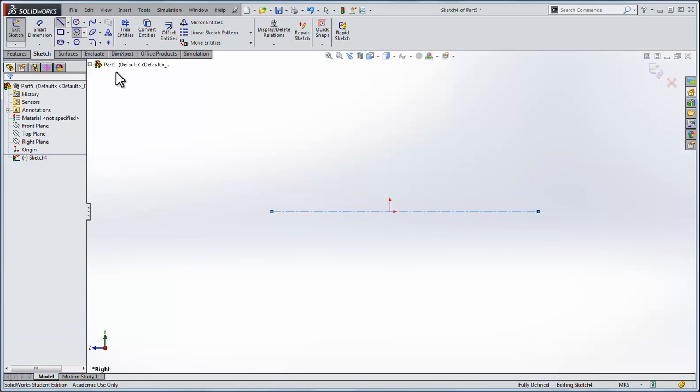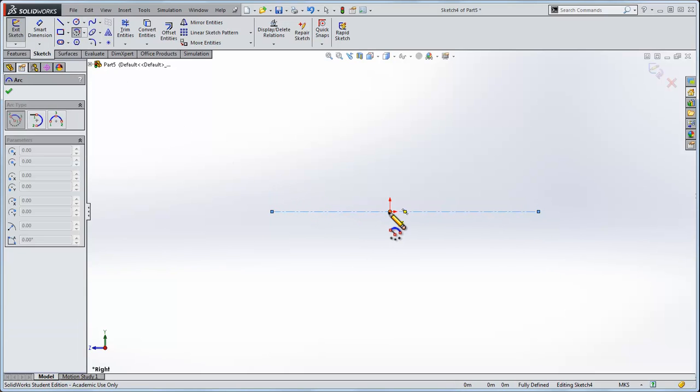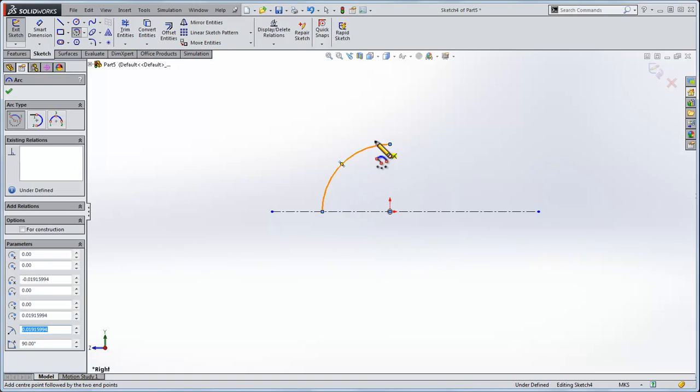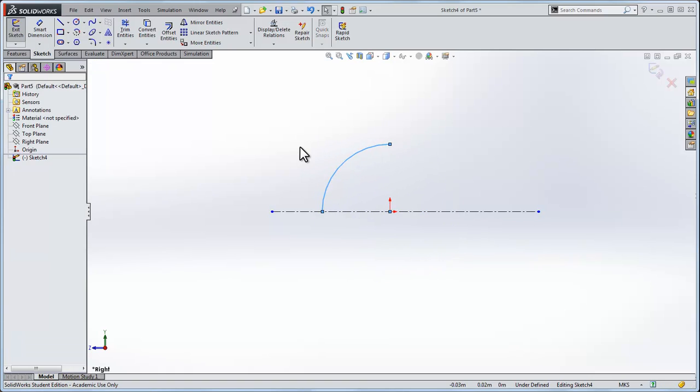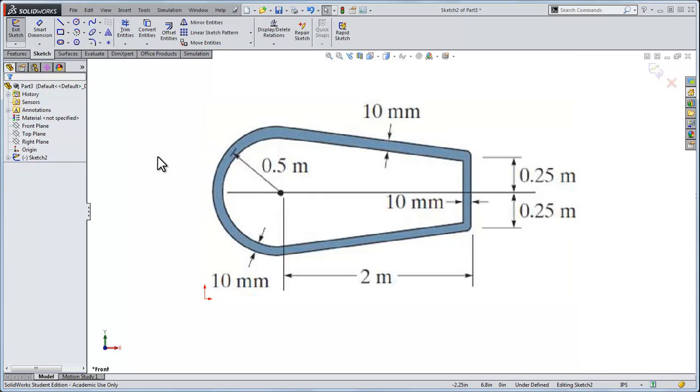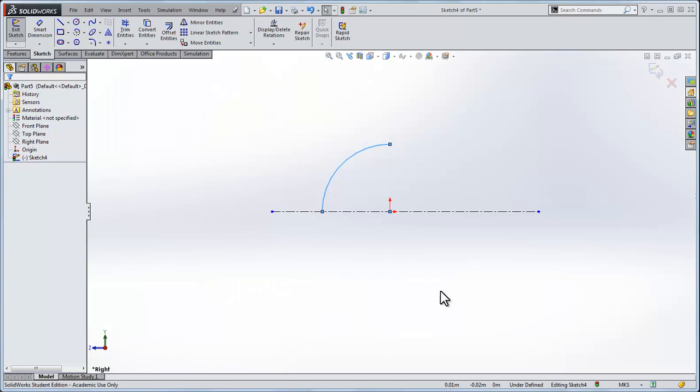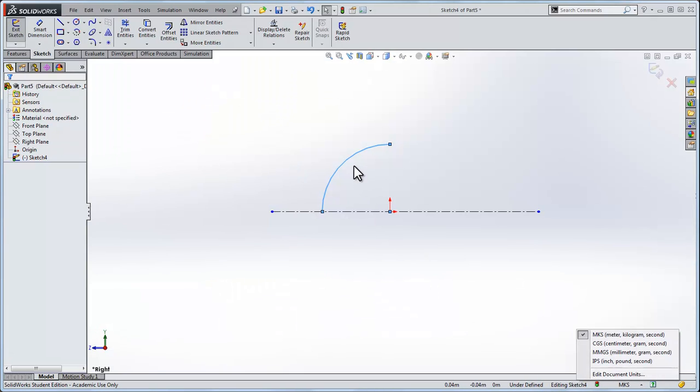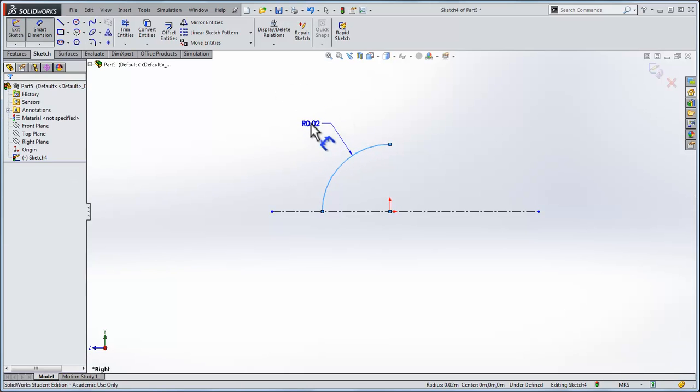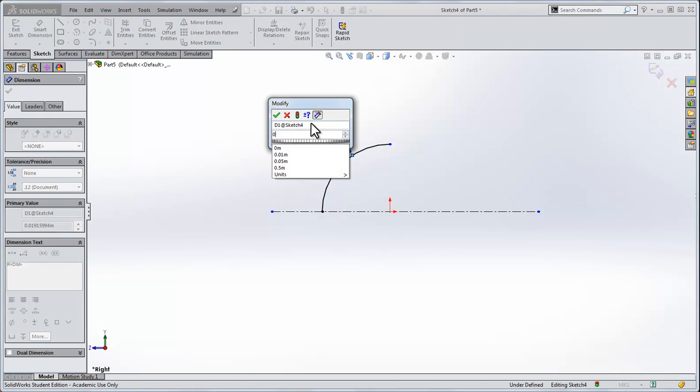I'll draw an arc centered at the origin and bring it out. Note that between the origin and the center of the metal, it's a radius of 0.5 meters. I'll come back and set it to meters, making sure it's at meters here. I'll dimension the arc at 0.5 meters.